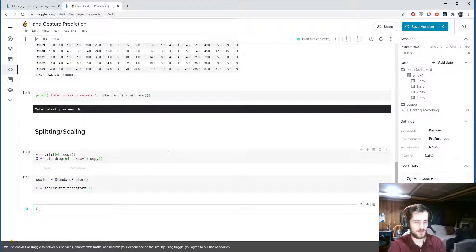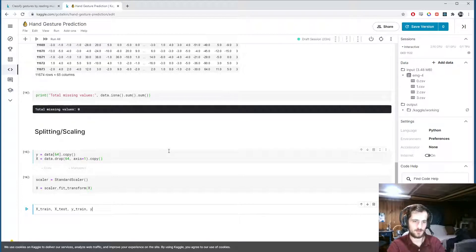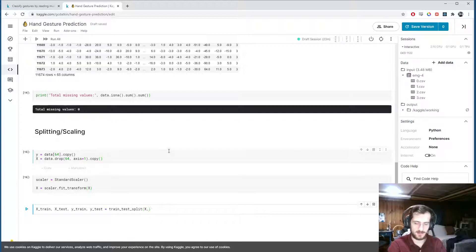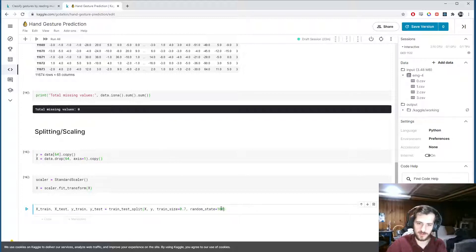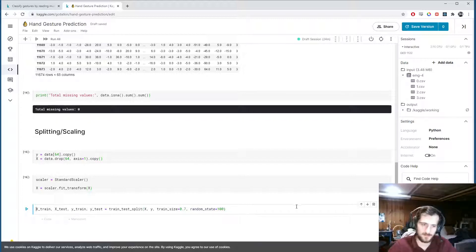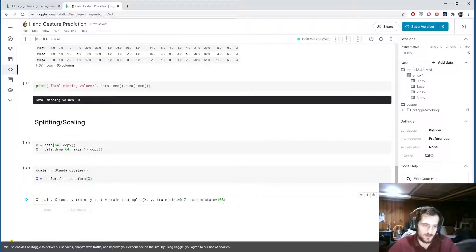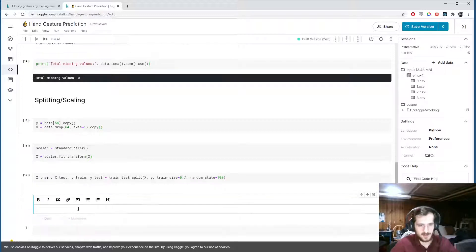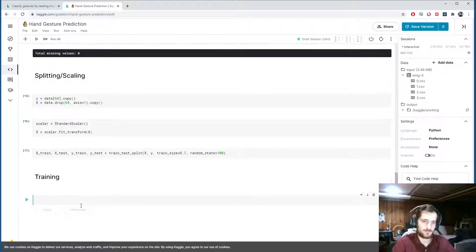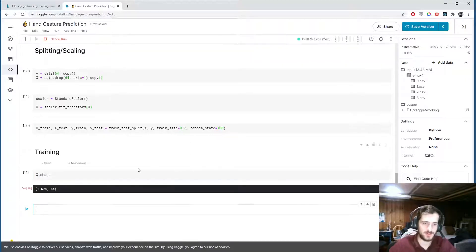Now we split into train and test sets using train_test_split, passing in x and y, with a train size of 70% and a random state of 100 so we get the same results every time we split. Let's go ahead and start training - x_train has shape 8171 by 64, meaning 8,171 training examples and 64 inputs.